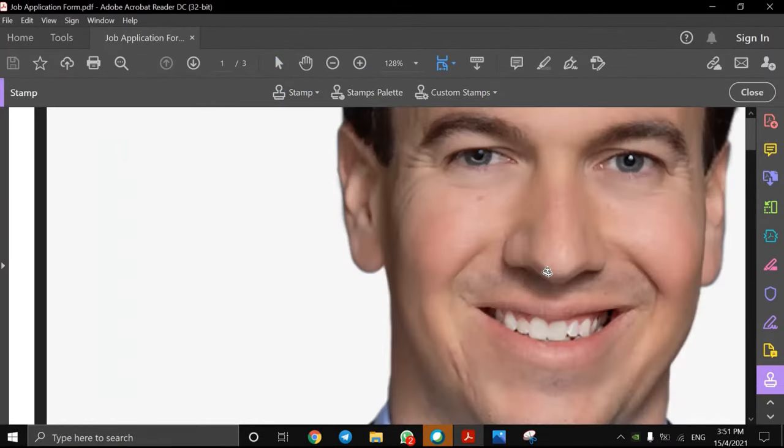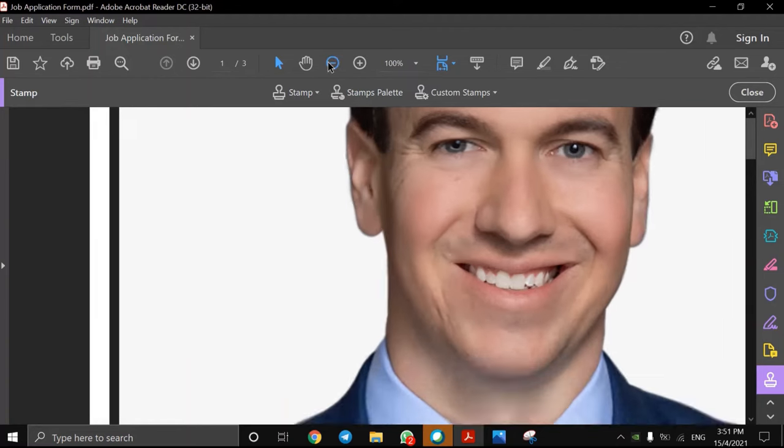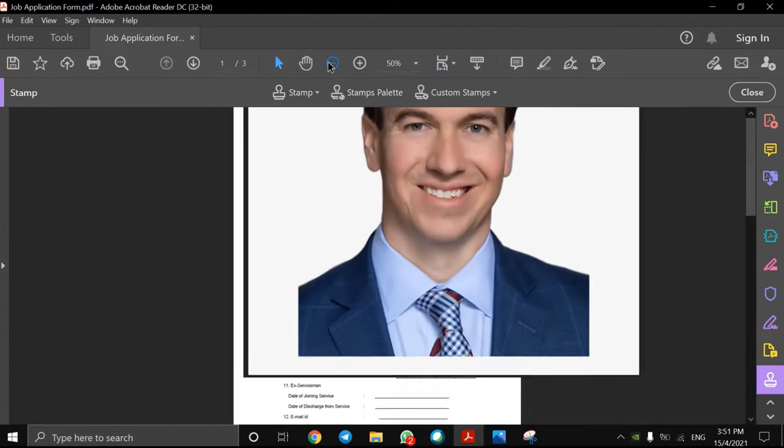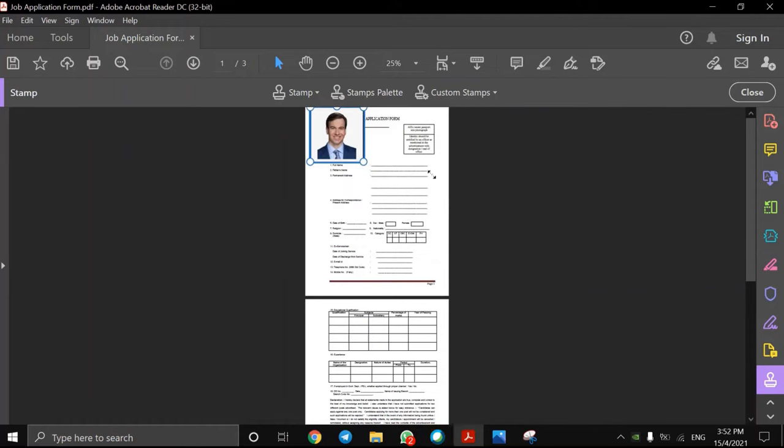Now, just click in the PDF file where you want to add your image. If the size of the image is too big or small, you must edit it by resizing the image until it fits in the given box.